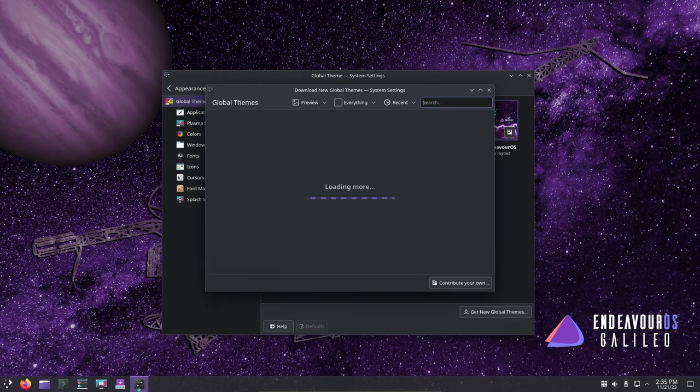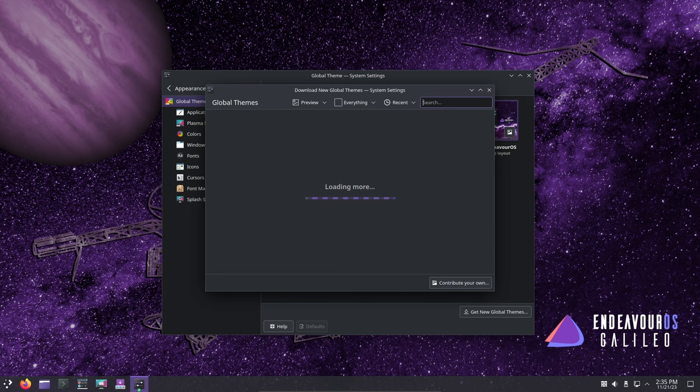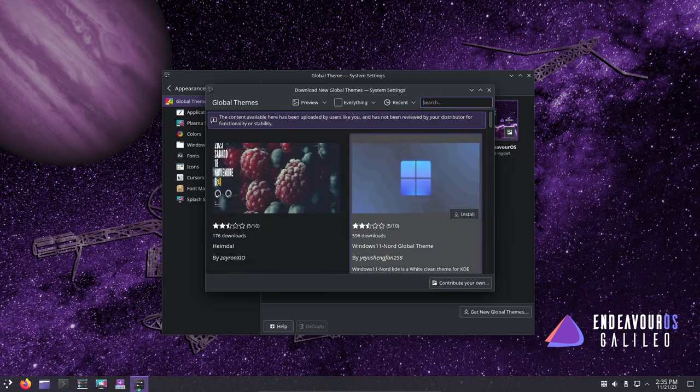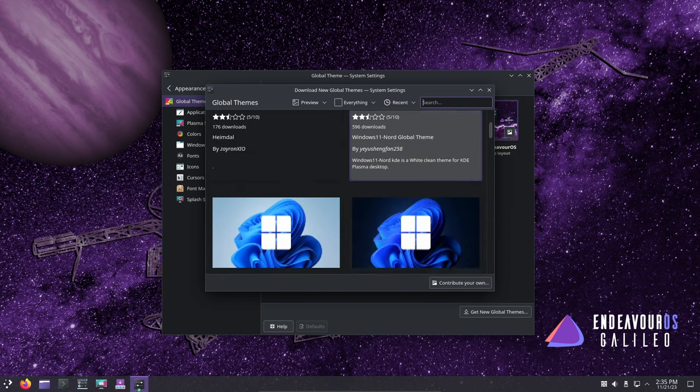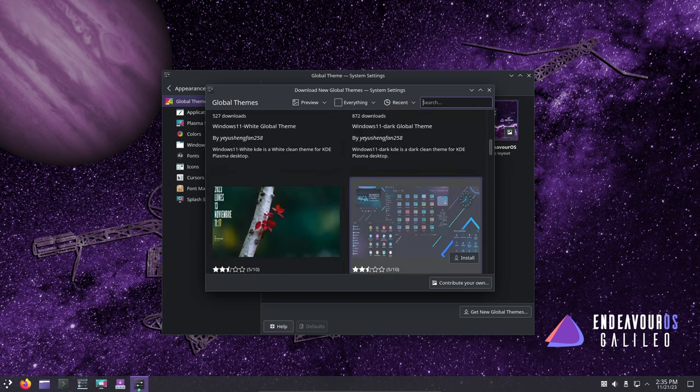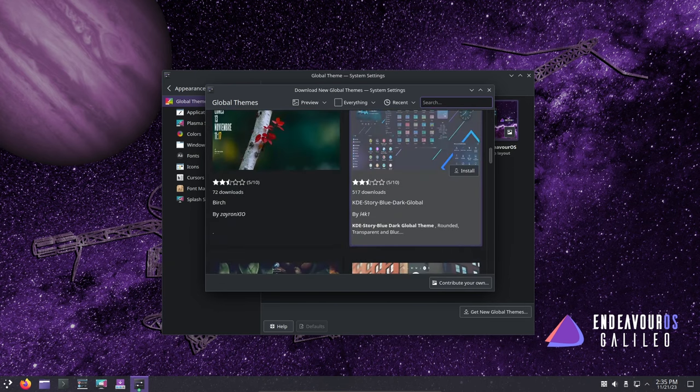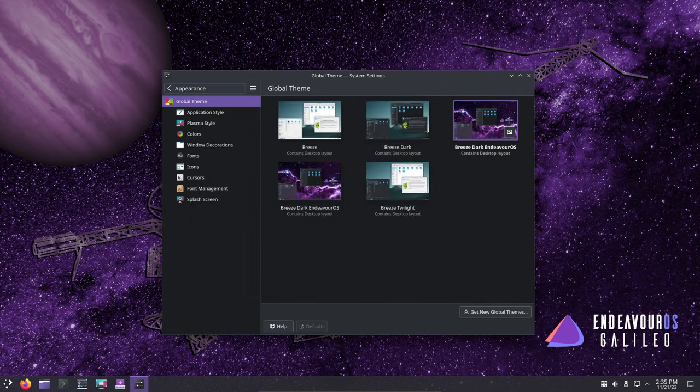The team recommends using the partition manager in the Welcome app before installing the system or opting for manual partitioning in Calamares if in doubt.